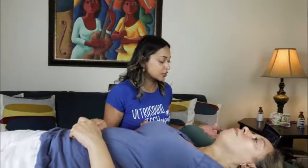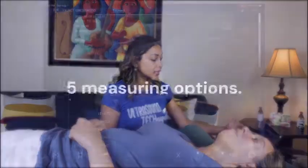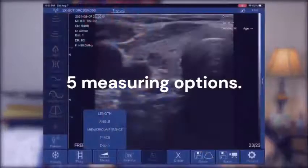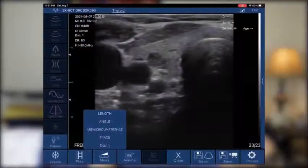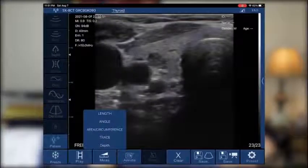I just froze it using the screen. Now that we freeze it, what can we do with this image? First, usually when you find a nodule or any abnormality when you're doing ultrasound, you need to measure. What are we measuring? The lengths. The options it gives us include length, angle, area, circumference, trace, and depth.